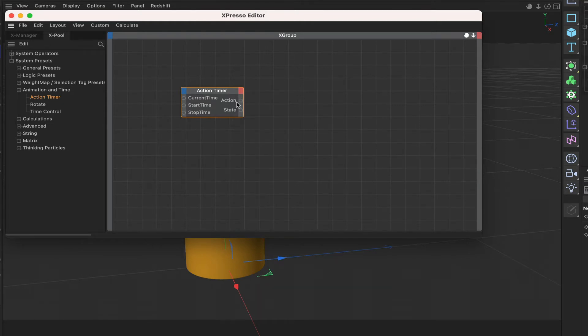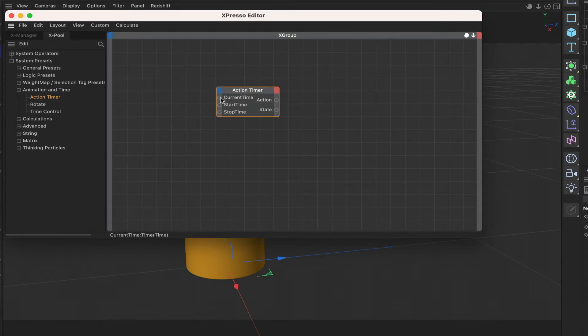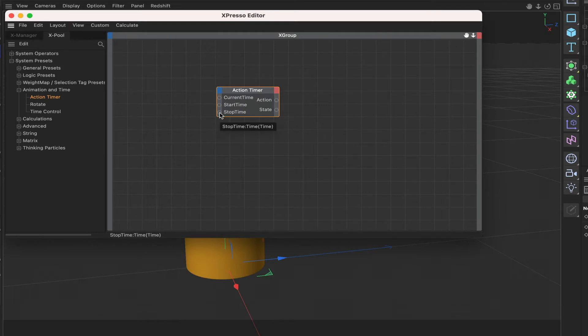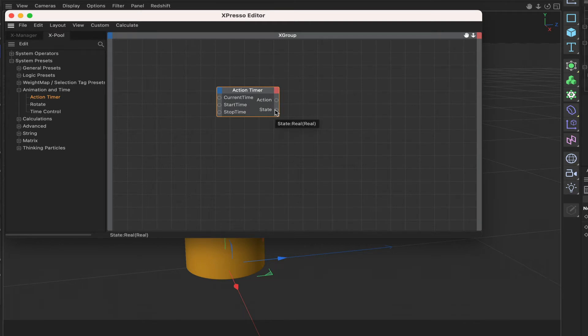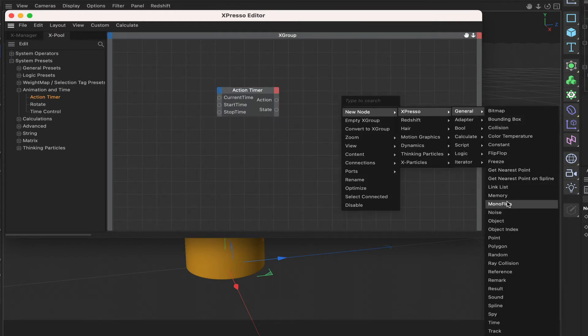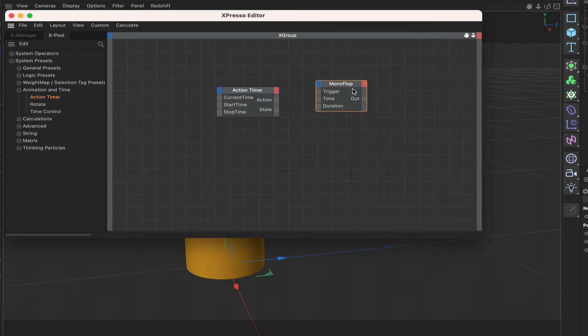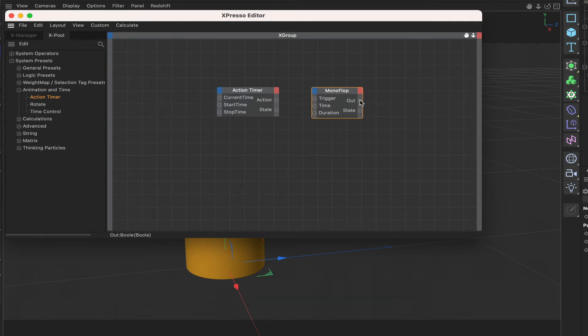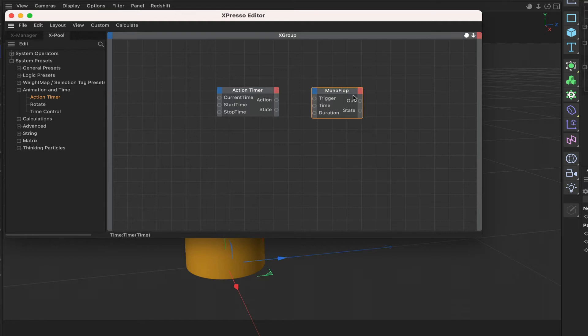So the action timer, it has three inputs at the input stage here, we can add more but there's no need. At the output stage a couple of outputs and we can add more but again we don't need to. So how does this work? Well the first input here is the current time so obviously it's based around time and we've also got a start time and stop time. So everything is based around time and then at the output stage we have an action and we also have a state. Now this should put you in mind of a monoflop node because it's actually quite similar.